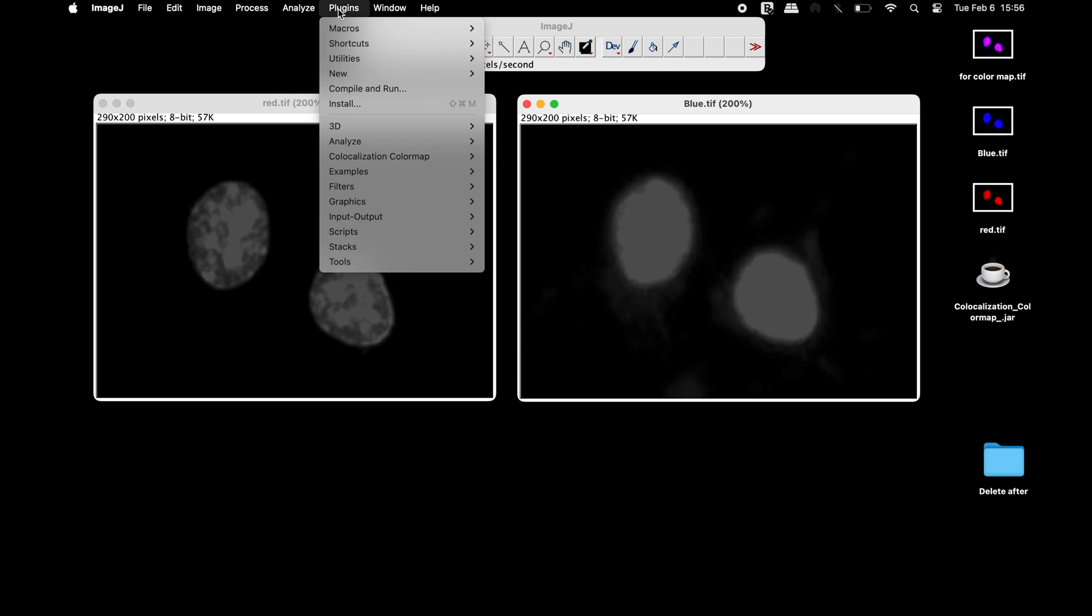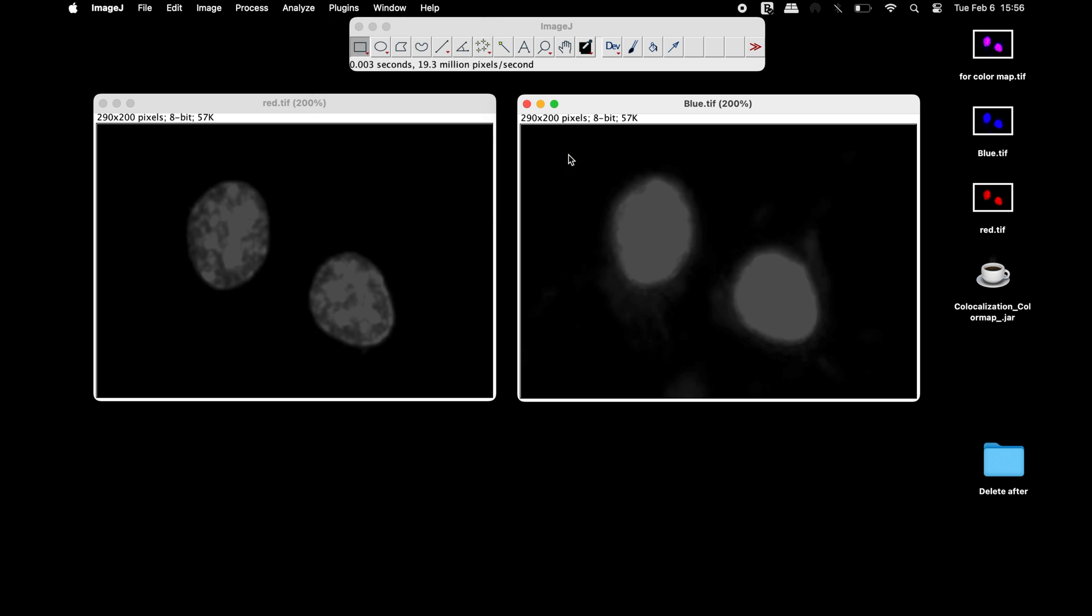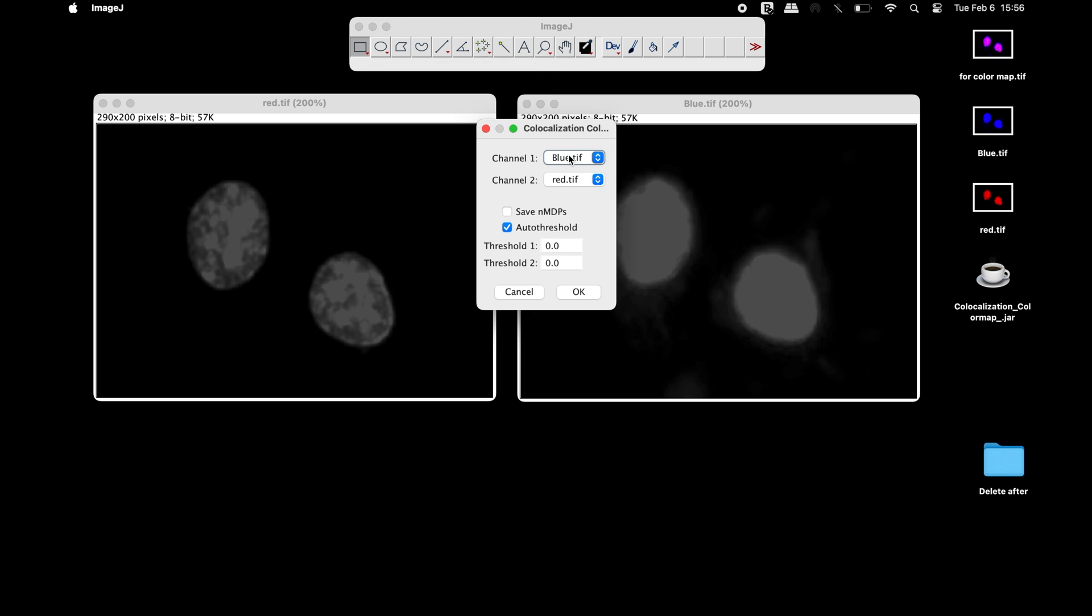Next, head to plugins co-localization color map and select co-localization. In the co-localization color map window, select the images for channel 1 and channel 2.